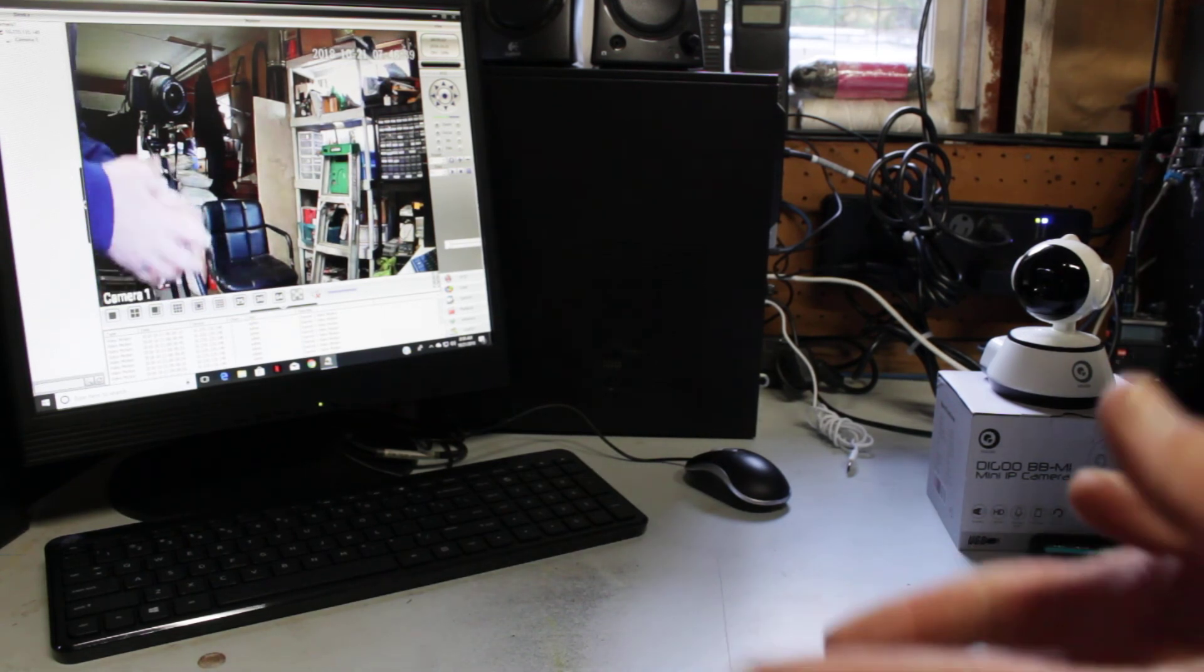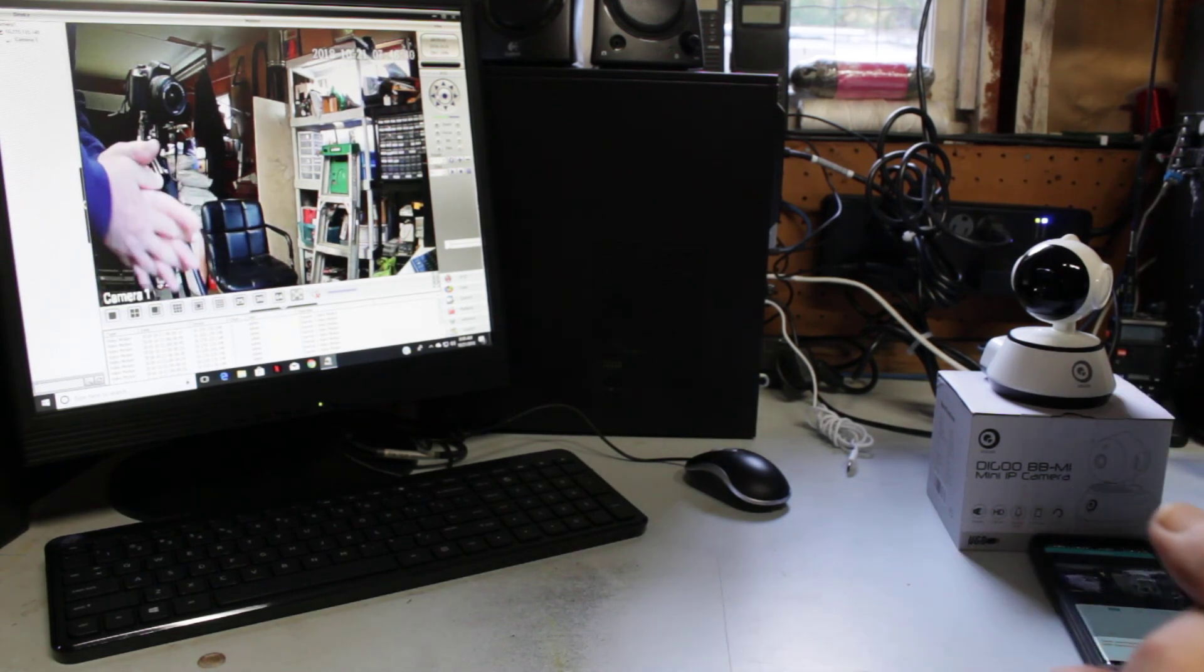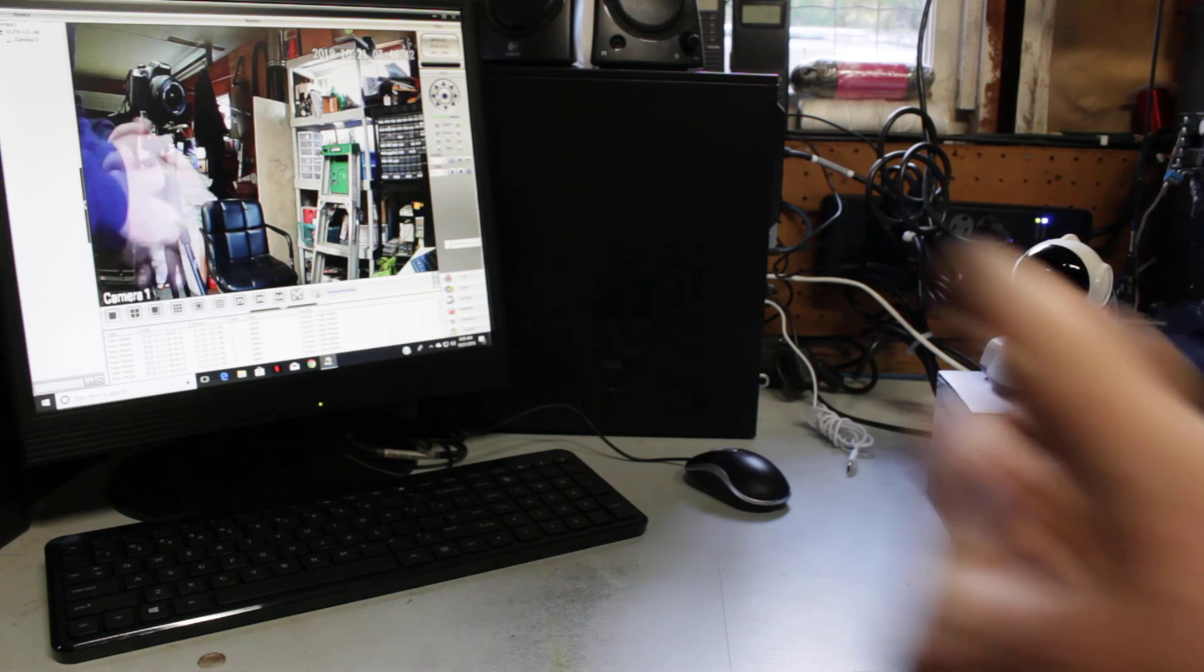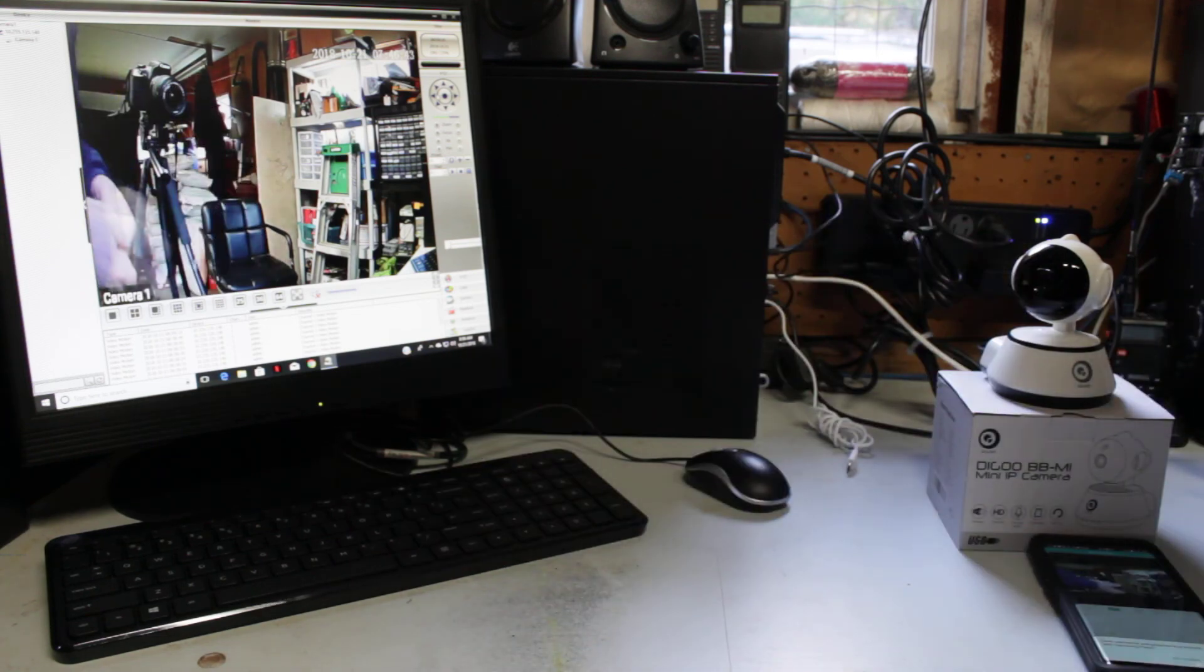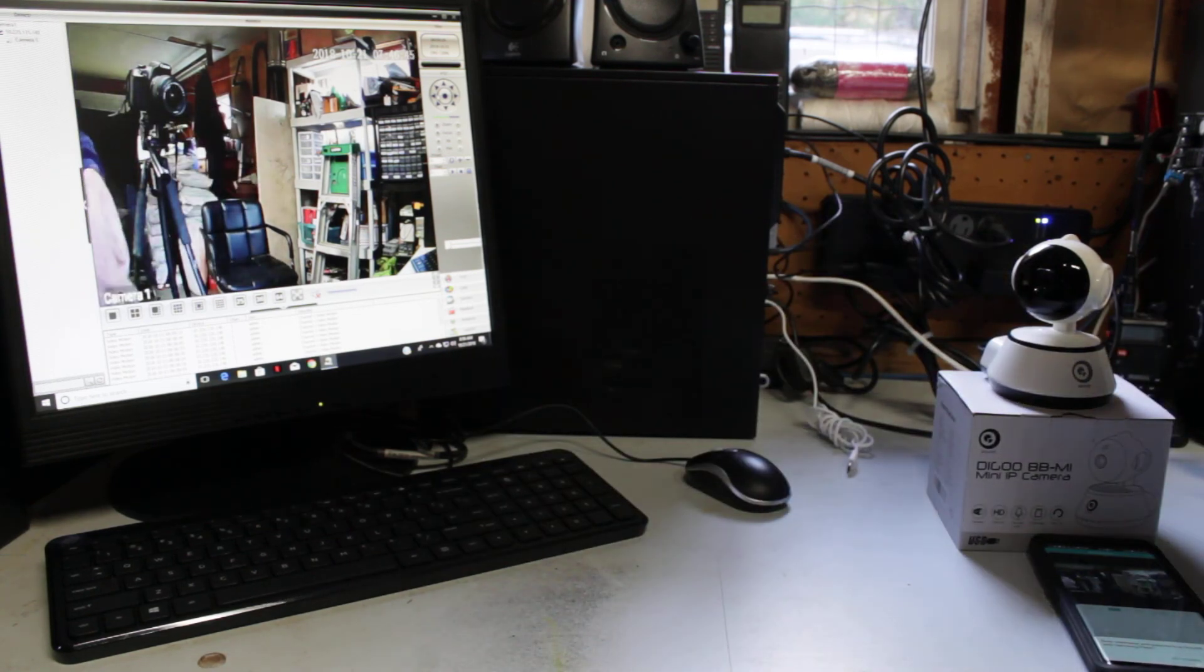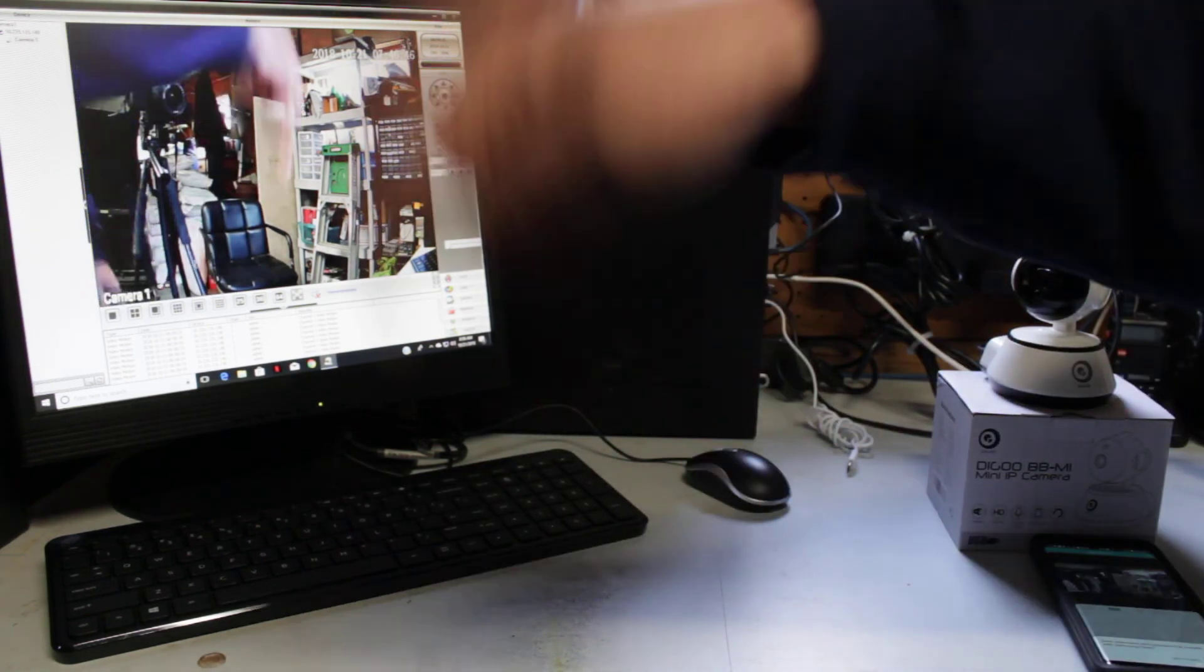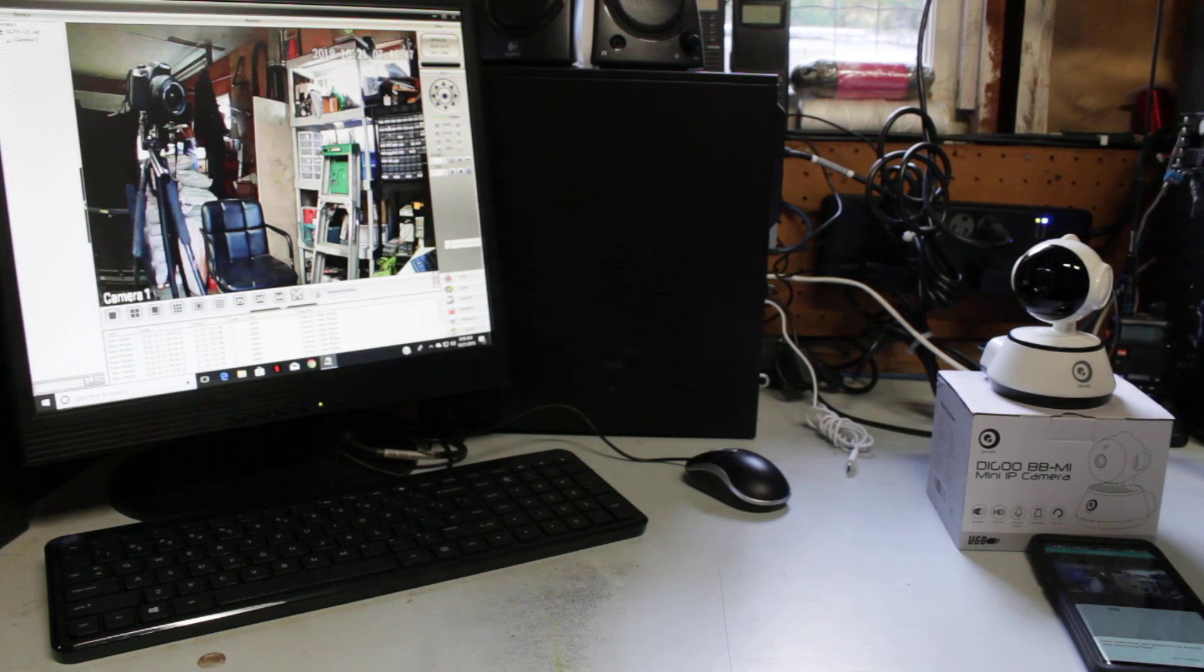And then at the end of that, it'll say, yep, I am now factory new and you can start all over again. Again, any questions, guys, just leave them down at the bottom. Thanks.